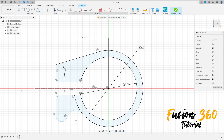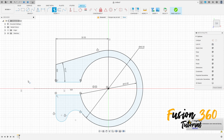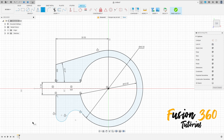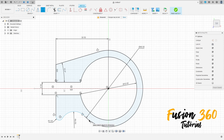Go to constraints, select tangent, make this arc tangent with this circle here, go to trim, cut this. Go to sketch dimension — the distance between these two lines here is 6.5 millimeters, the radius here is 2 millimeters, the radius of this arc here is 8.5 millimeters.